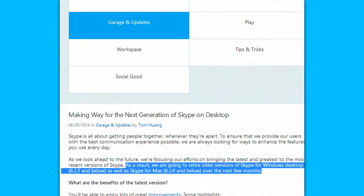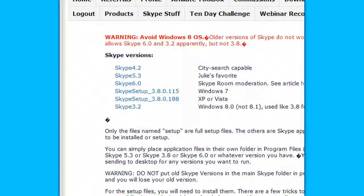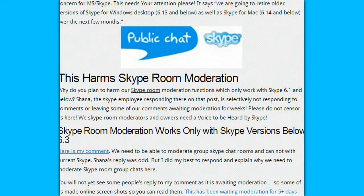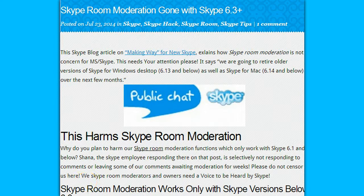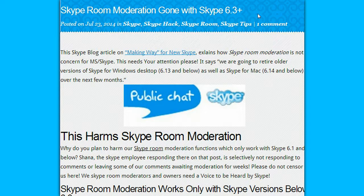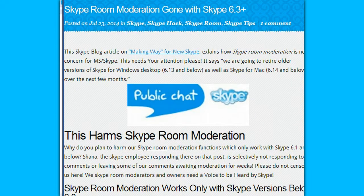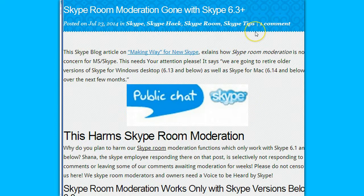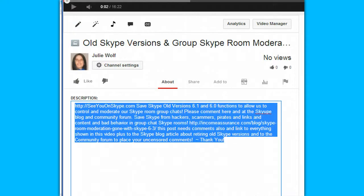So this is a concern. We are seeing that the moderator is not answering some of our questions about this change, and people are complaining that Skype room moderation is gone after Skype version 6.3. Versions 6.10, 6.11, 6.13, 6.14, 6.16, and 6.18 will not — I've tested it — will not support Skype room moderation. I will put all of these blog posts and resources and videos below this video for you to read.